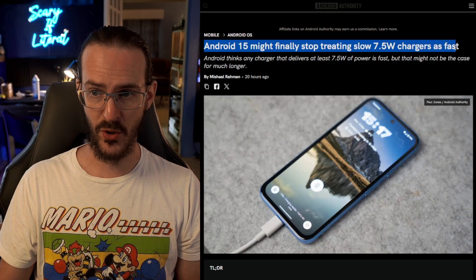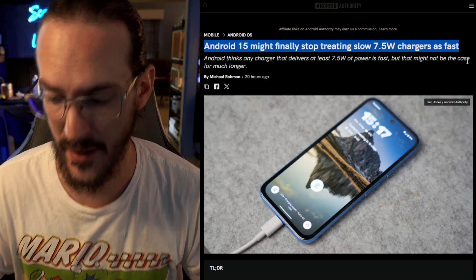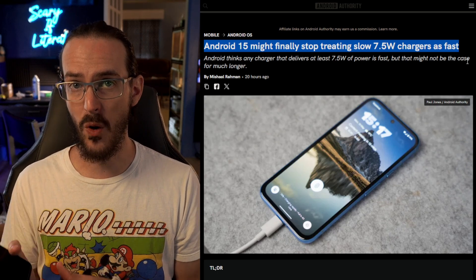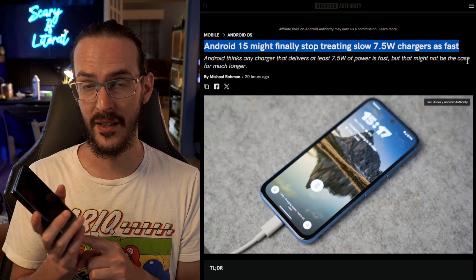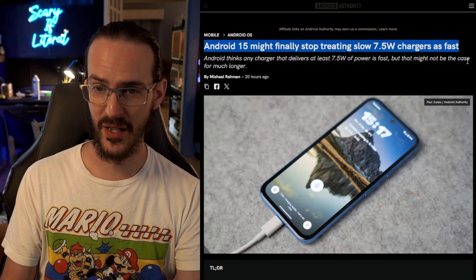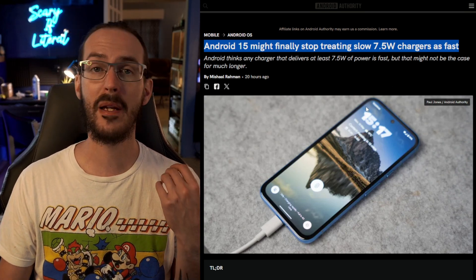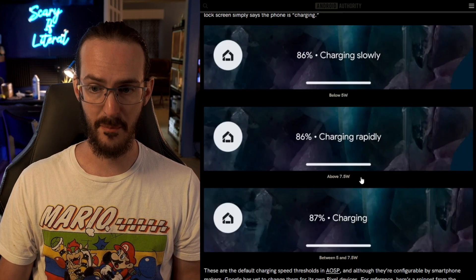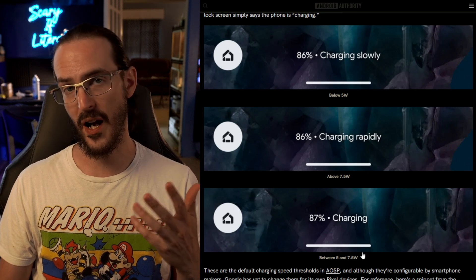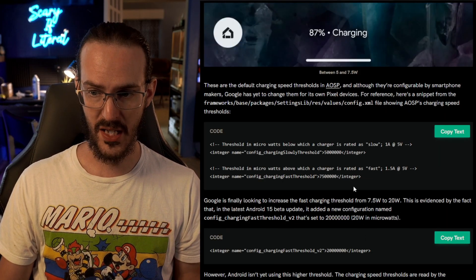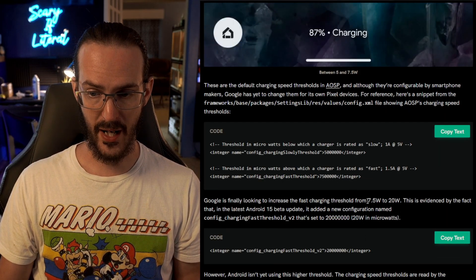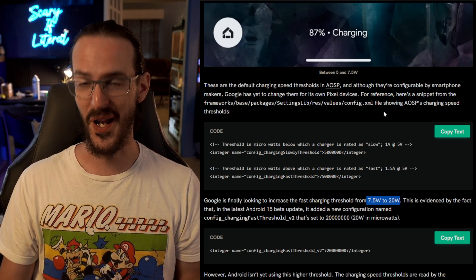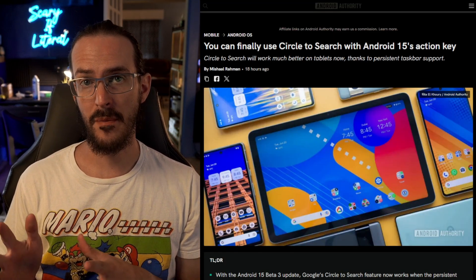Android 15 might finally stop treating 7.5-watt chargers as fast. Currently, if a device is charging above 7.5 watts it says 'charging rapidly,' which most of us would agree is not rapid in today's world. They're changing that threshold: below 5W is 'charging slowly,' above 7.5W was 'rapid' but the new value is moving to 20 watts, with 5–7.5W just saying 'charging.' A small but pretty significant oversight being corrected.